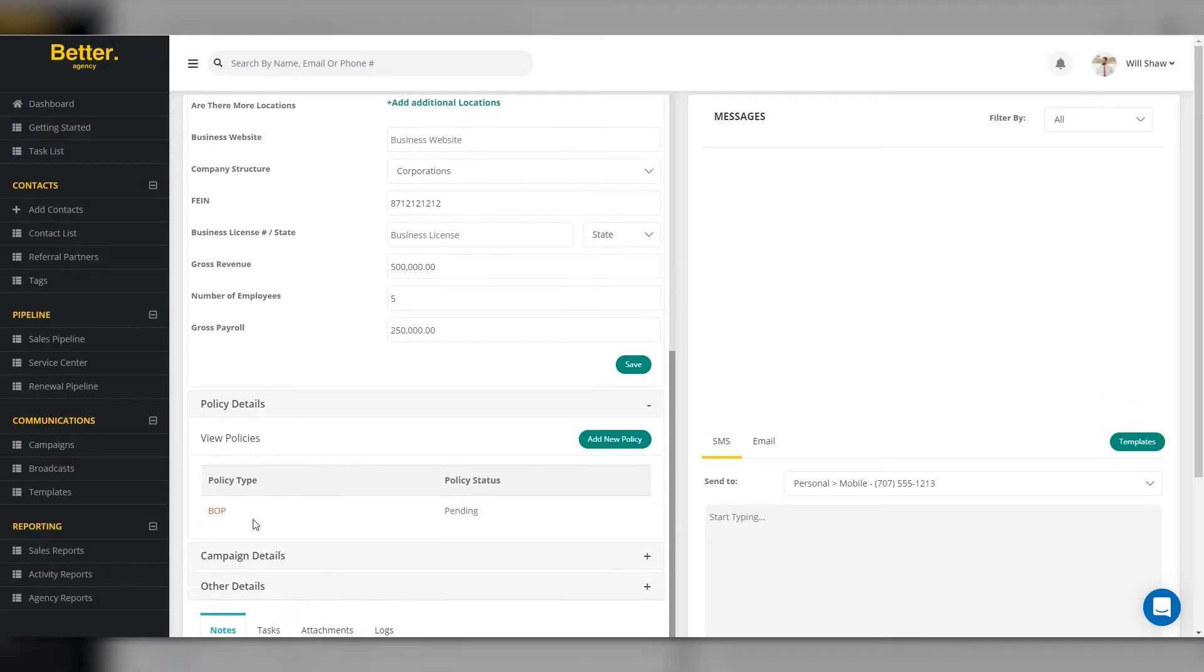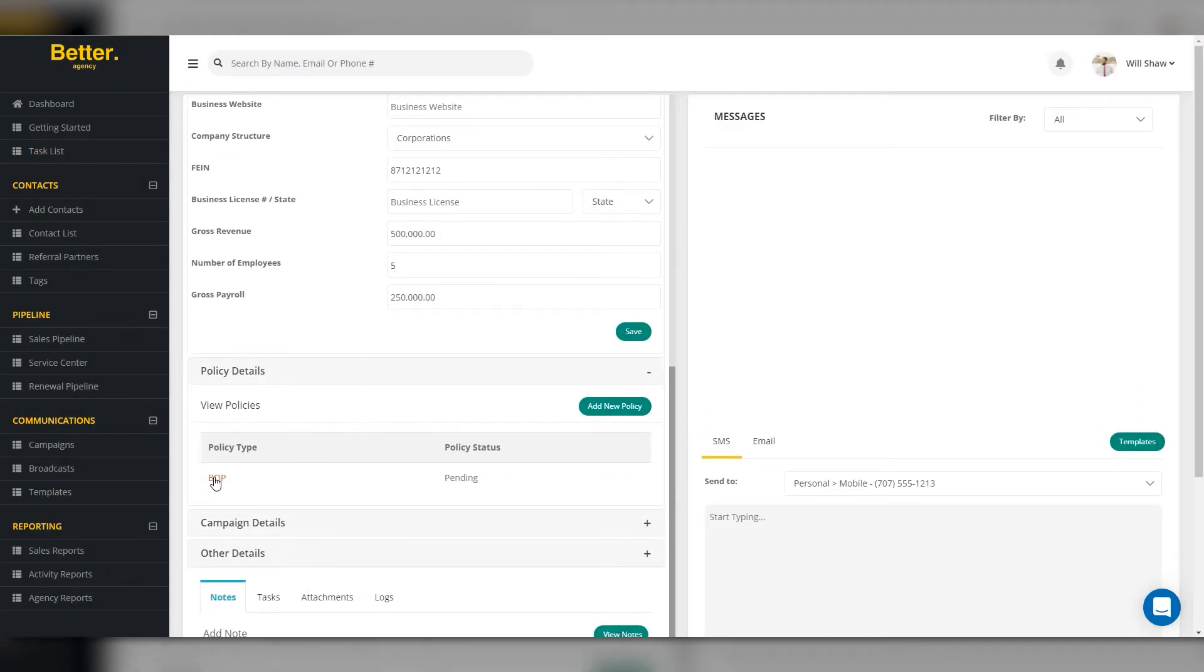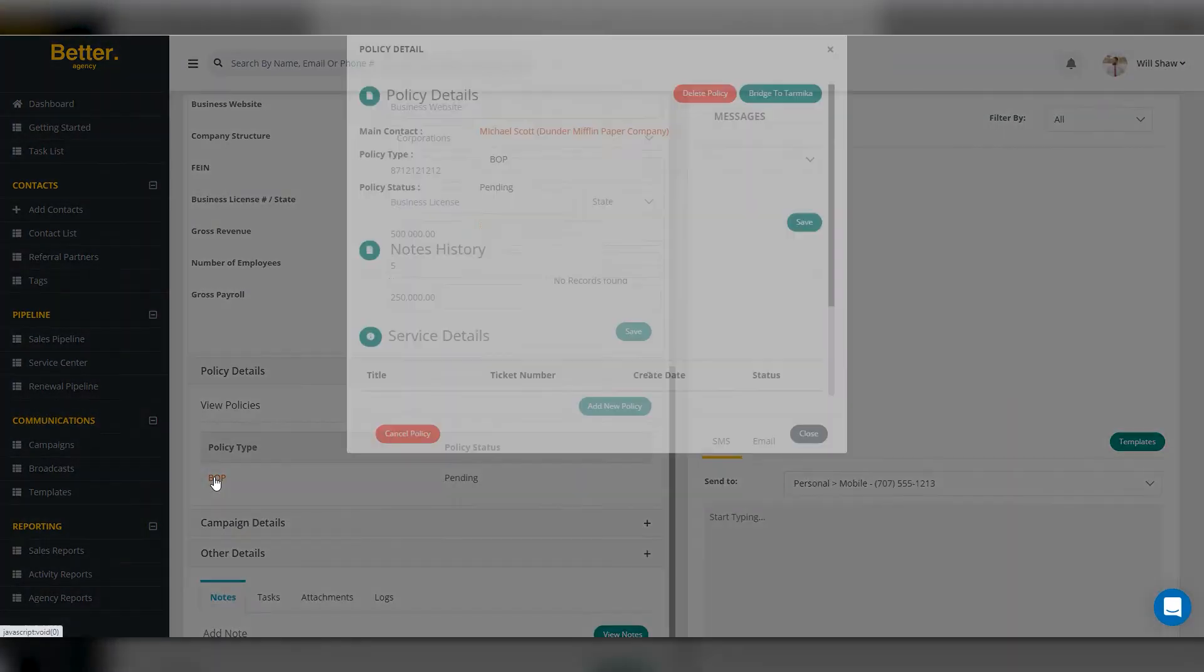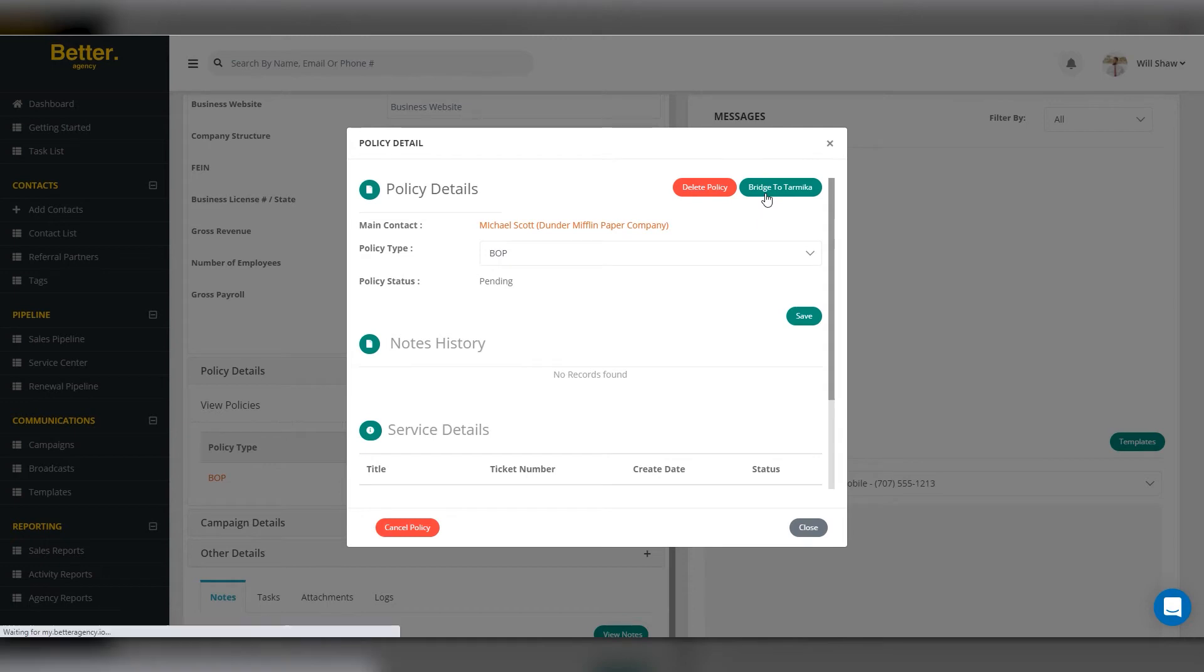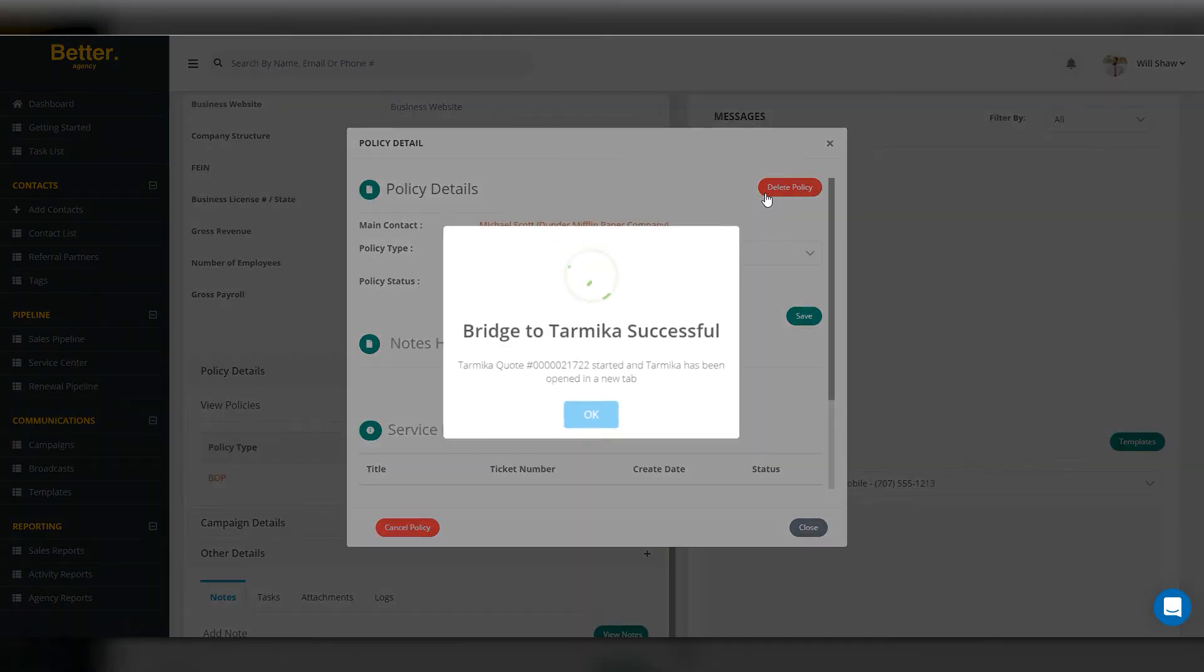Click on Policy Details, locate the policy type, and click on the Bridge to Tarmica button.